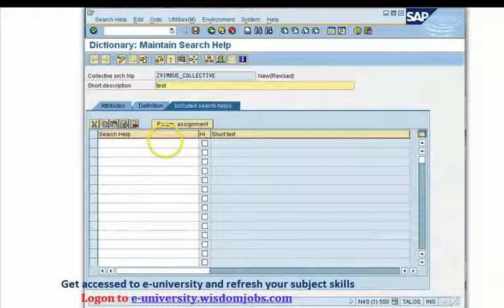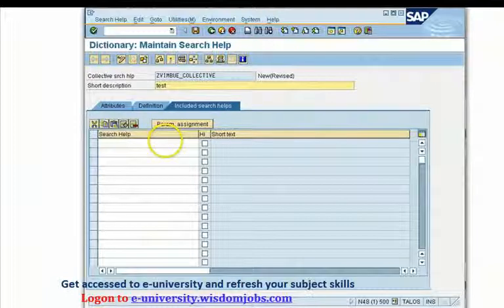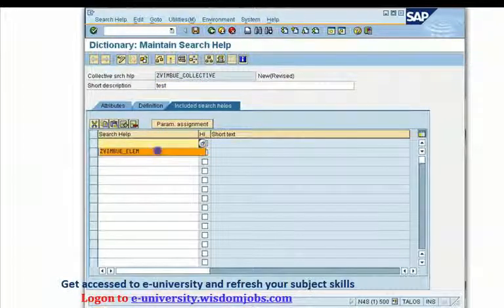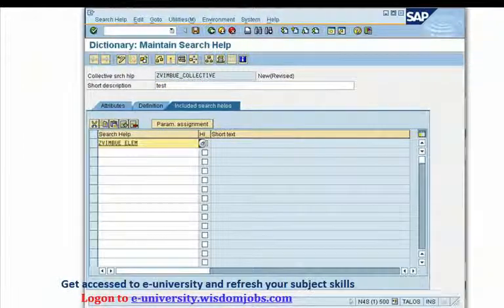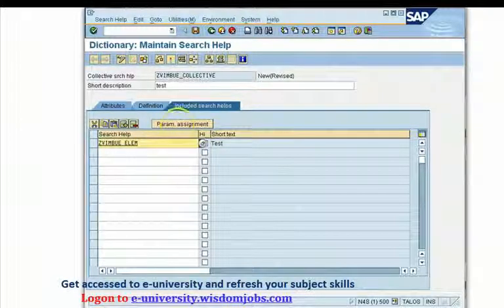Now come to this tab, which is a very important tab, as it defines or includes the search helps that you have already created — and they are elementary search helps. So I have to enter all the elementary search helps that I want as a collection. I'll enter the name of my search help: zvimbu_ilim, which I have already created.